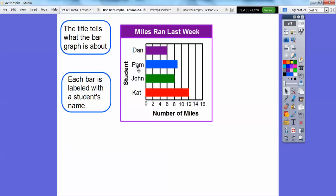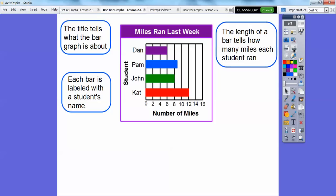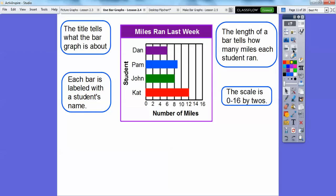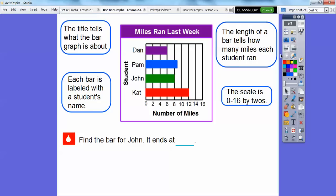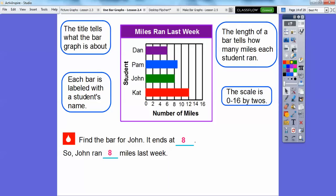The length of the bar tells how many miles each student ran. Cat's bar goes out the farthest, so she ran the furthest, and Dan ran the least. The scale at the bottom goes from 0 to 16, going by twos: 0, 2, 4, 6, 8, 10, 12, 14, and 16. Now find the bar for John — it ends at the 8 mark, so John ran 8 miles last week.